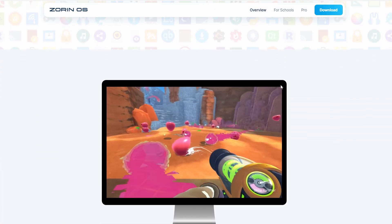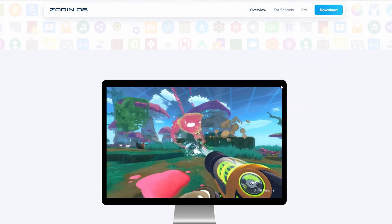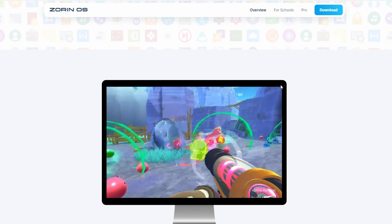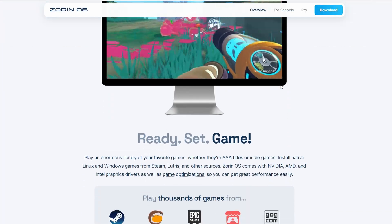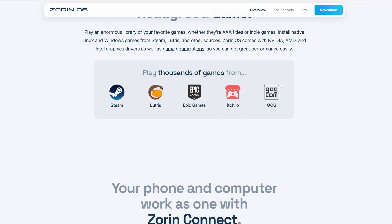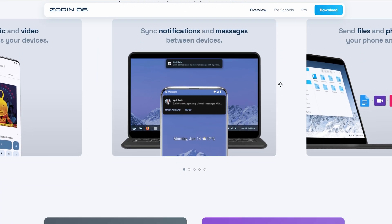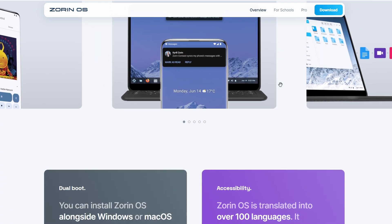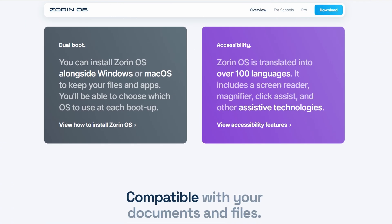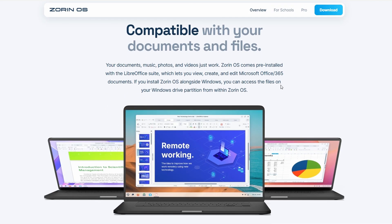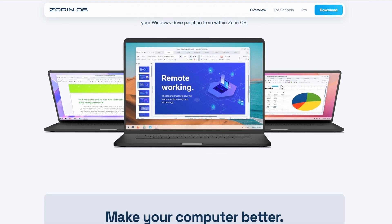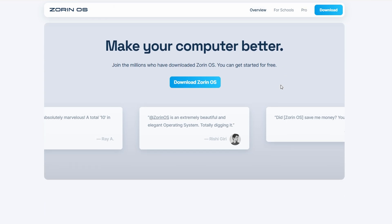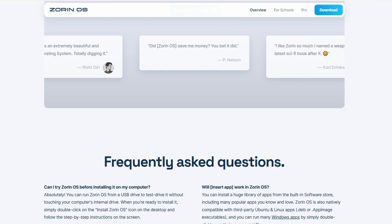Zorin also comes with neat extras, like Android phone integration, which is pretty handy. The only catch is that while the free version is good enough for most people, some of the more advanced themes and software bundles are locked behind the Paid Pro Edition. Still, if you want something that feels polished right out of the box and don't mind it being a little heavier, Zorin delivers a really nice experience.